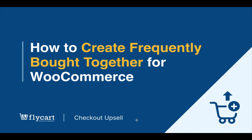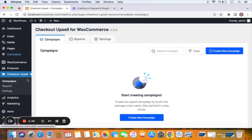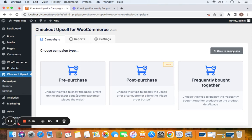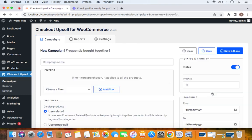For those visiting this tutorial series for the first time, you can find the installation guide and the purchase link in the description below. To create this Frequently Bought Together campaign, go to the Checkout Upsell plugin's dashboard. Under campaigns, you'll be able to create a new campaign by clicking on the 'Create New Campaign' button, then choose the campaign type which is Frequently Bought Together.